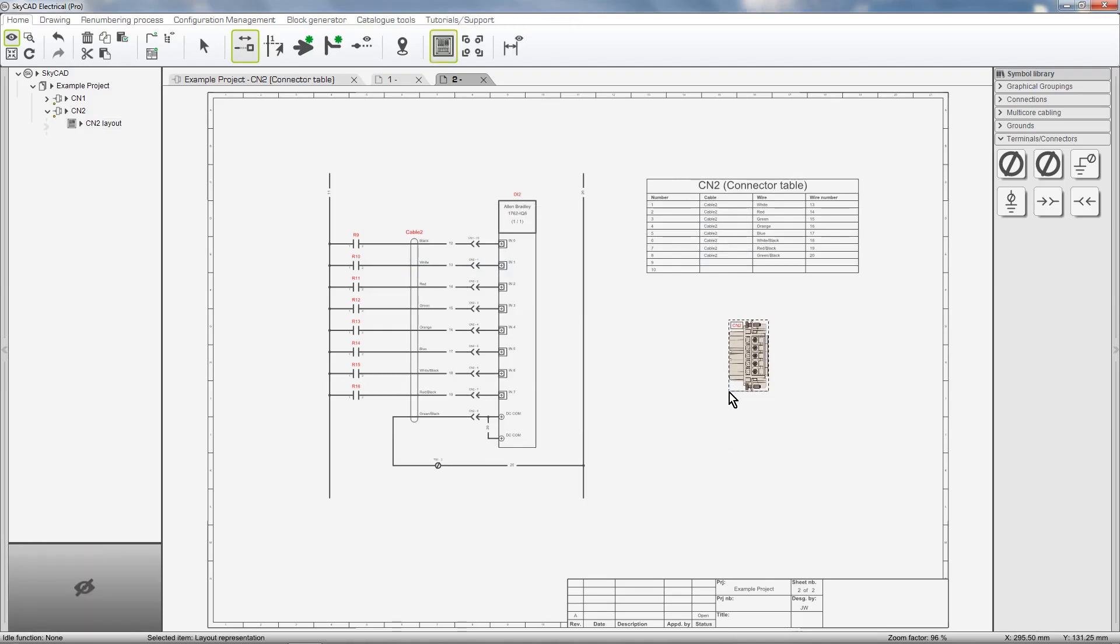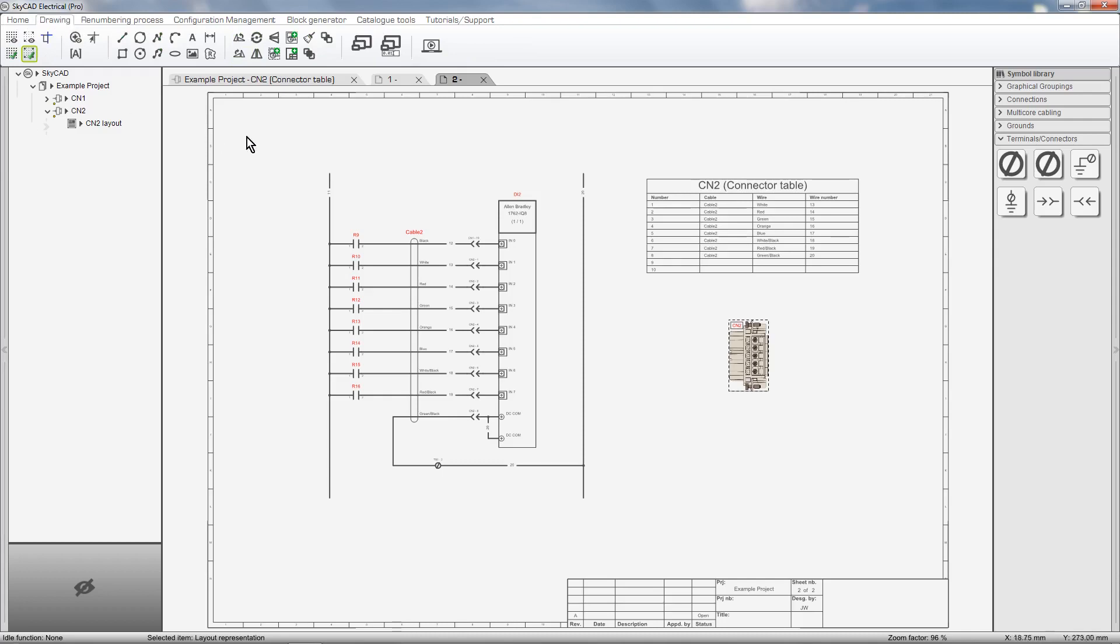As with other images in SkyCAD, we can go to the Drawing tab, select Scale, and scroll the mouse wheel to scale the image.